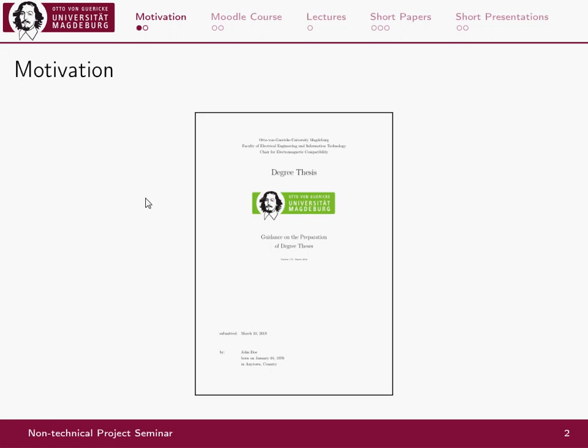In recent years we found out that it's a lot of effort for every supervisor to teach every student about the fundamentals of scientific writing and working, and that's why we have invented this seminar — and why it's called a non-technical seminar or non-technical project seminar I will tell you later.